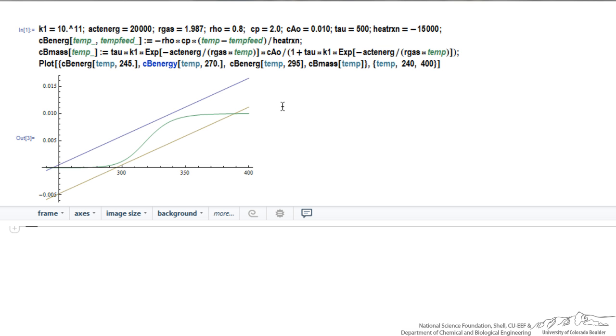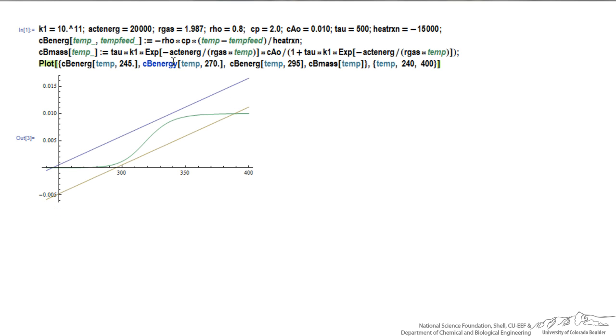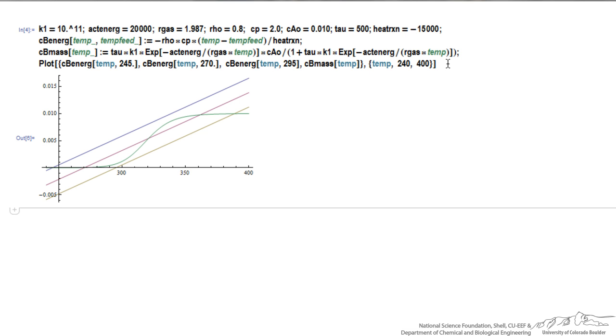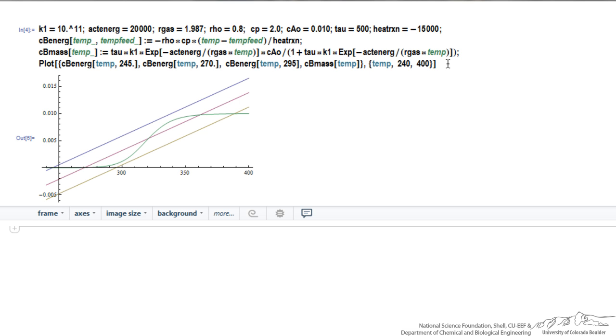So you can see I made a mistake, I only have three plots because I typed an extra letter from my function here, so if I remove that, again hit shift enter, now I generate the plot with the four graphs that I'm looking at.